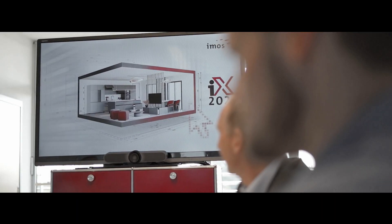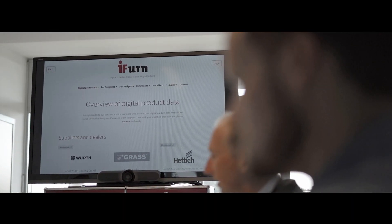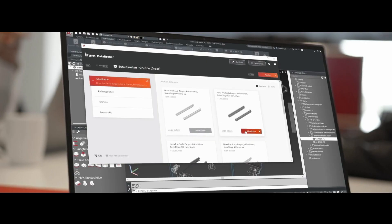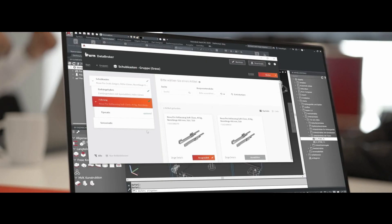There are also new highlights for our reliable cloud service IFER. Our subsidiary that provides digital product data from the supply industry to our customers.